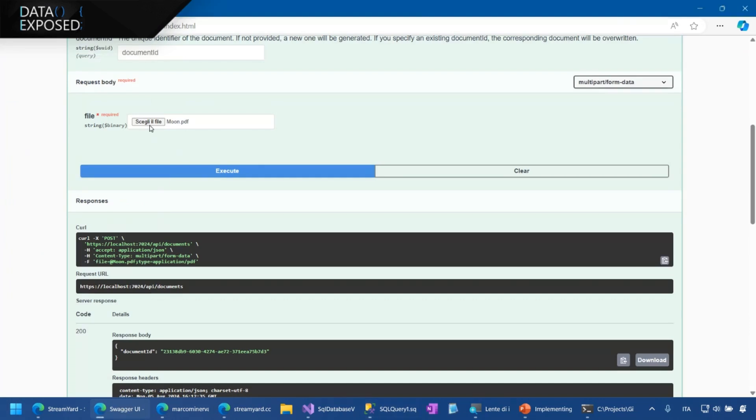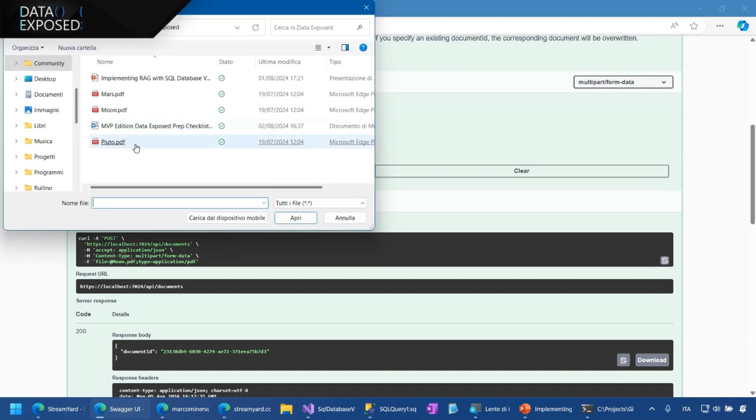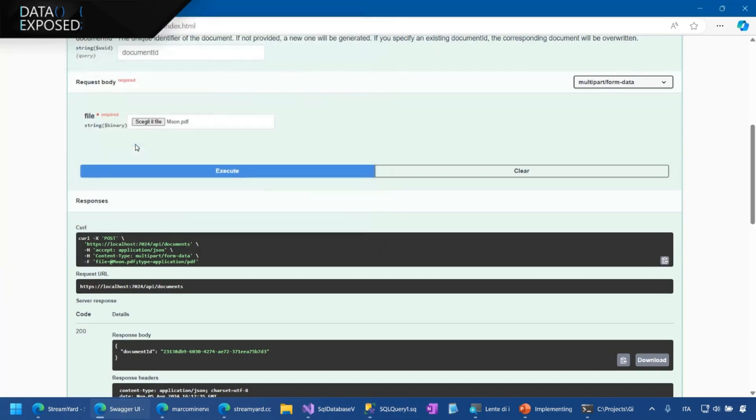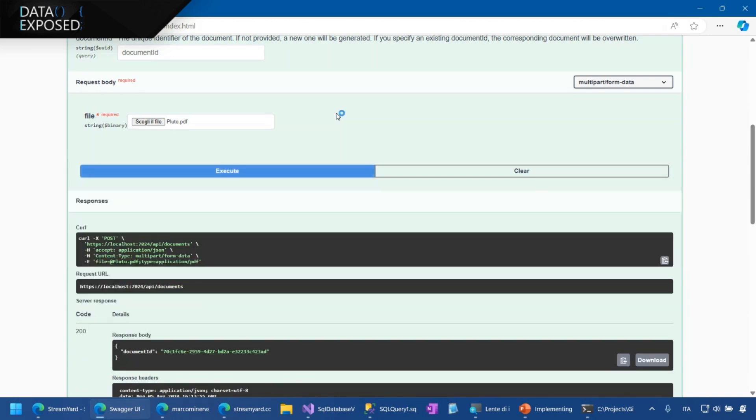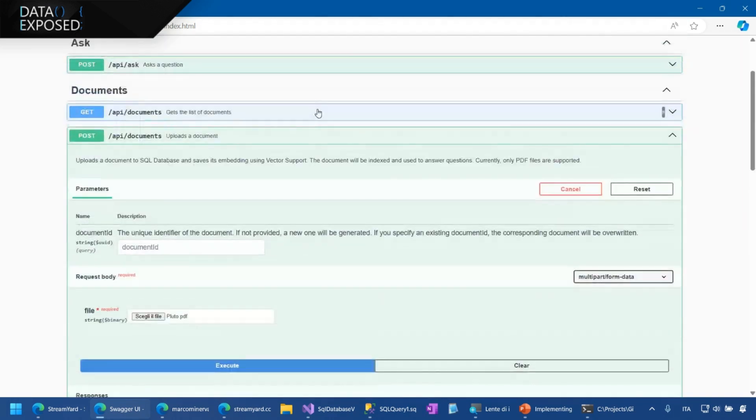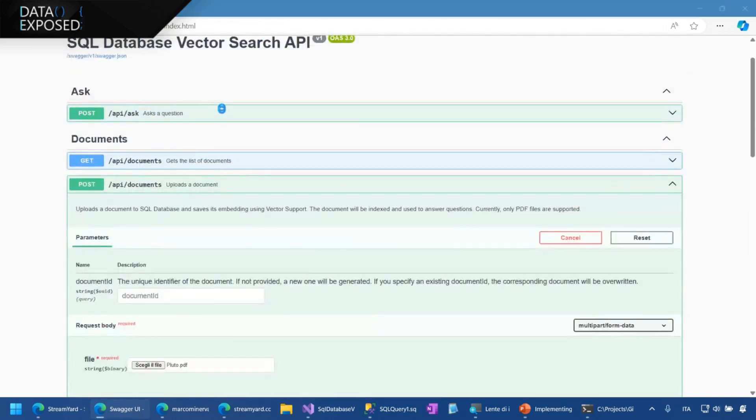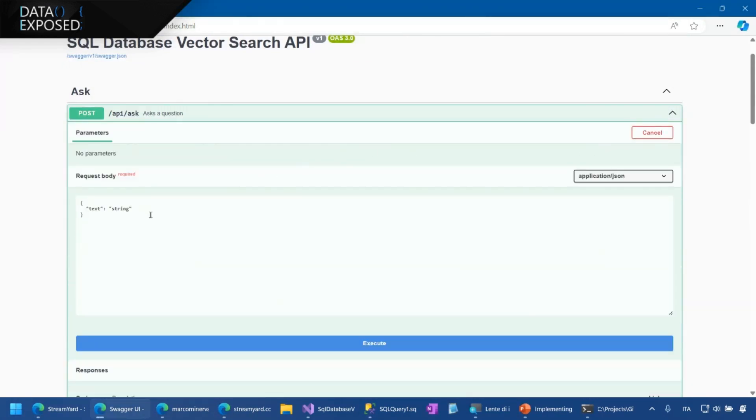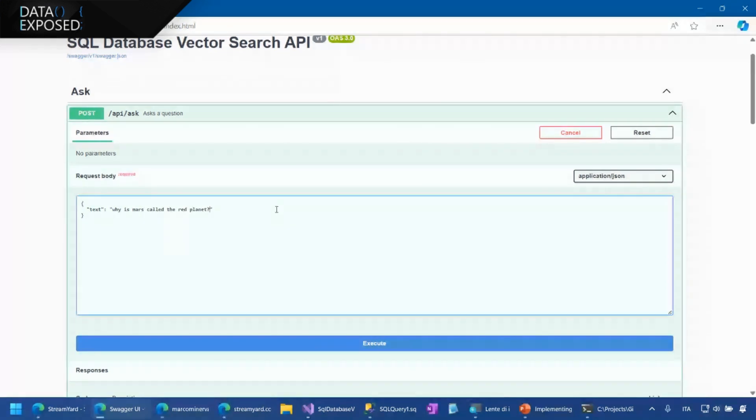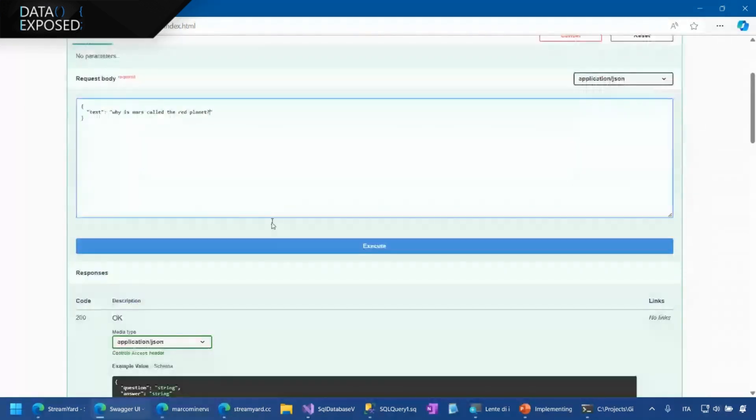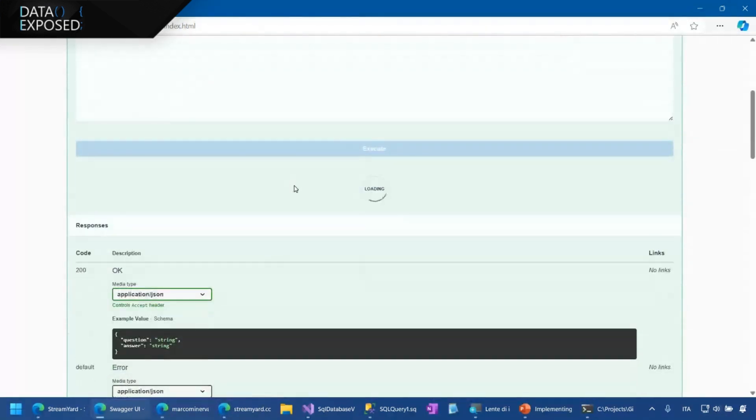Now, let's try, let's see, to add another quick document about Pluto to make the things a bit more complex. But now I think that everything is straightforward. Okay. And now let's try to ask a question to the system. For example, I can ask, why is Mars called the red planet? Let's see if everything works as expected.